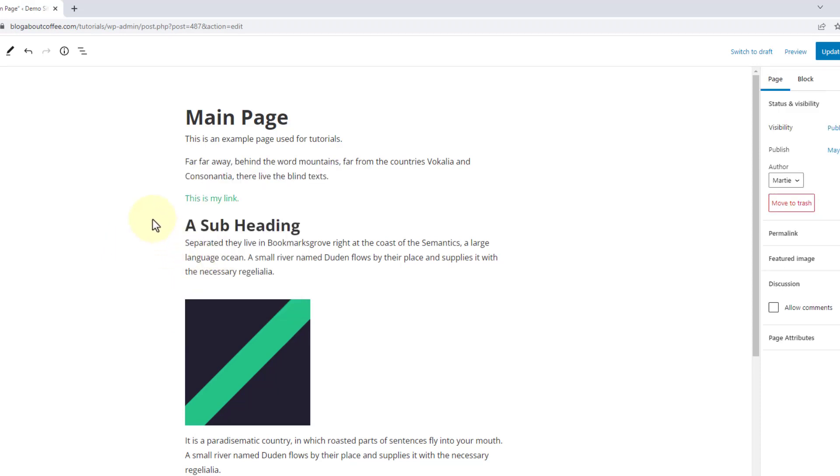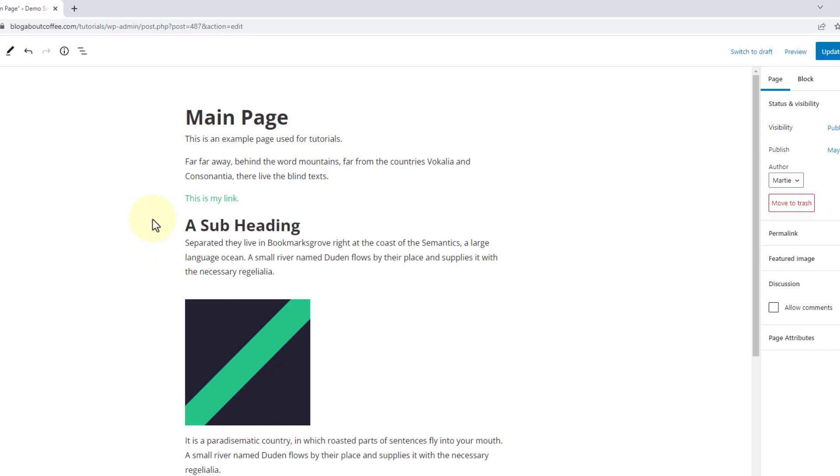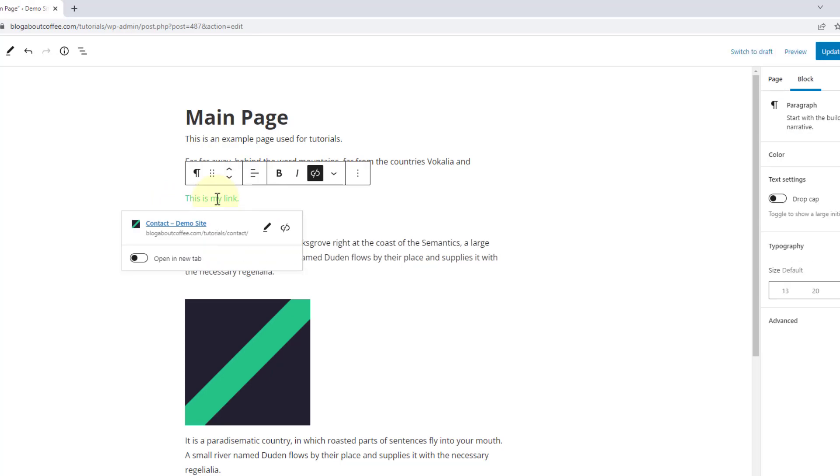And as we can see, when we add a link, it changes the color of the text in the editor. Now if we're linking to another website, we're going to want this link to open in a new tab. To do this, we just need to click on the link, and then turn on this switch beside where it says open in a new tab.